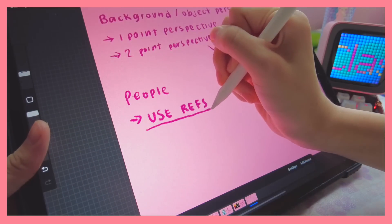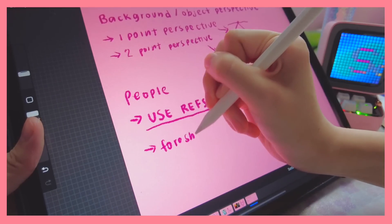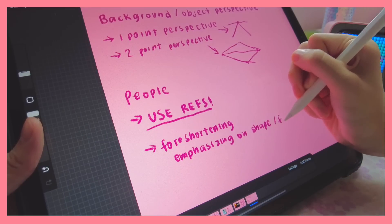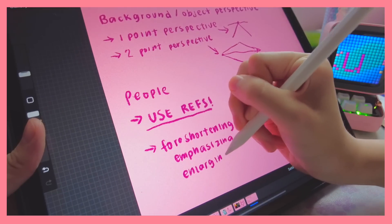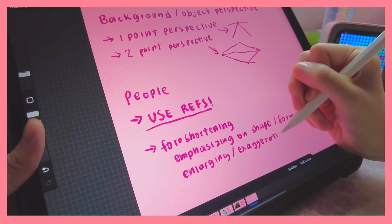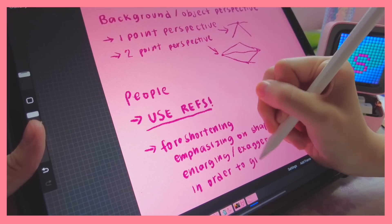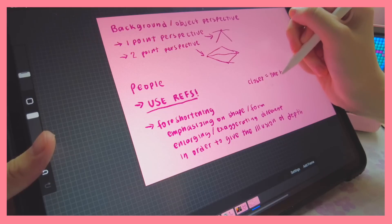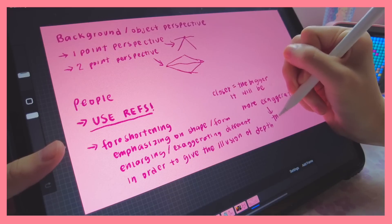Always use references if you can. The other key concept is foreshortening: emphasizing shape and form by enlarging or exaggerating certain parts to give the illusion of depth. The closer something is, the bigger it will be, and the more you exaggerate it, the more intense the angle feels.